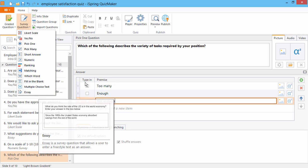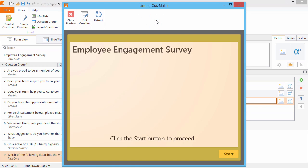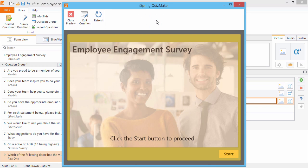When you're ready to check out your survey, just click Preview. And here's how your survey will look.